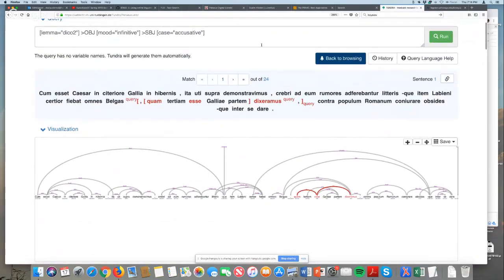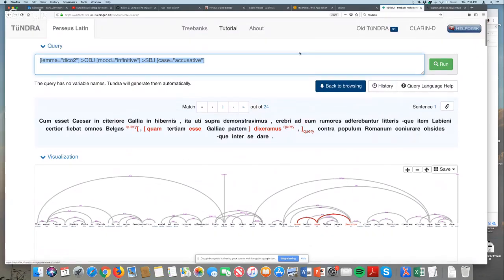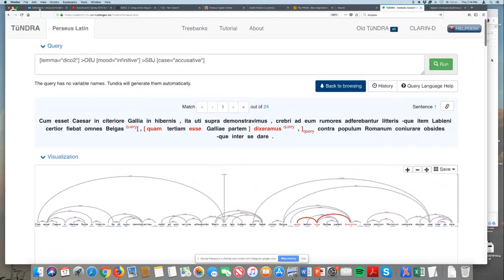You can play around and find different sorts of structures, but you need to know how the tree banks are done in each corpus. For example, if you take the PROIEL Latin corpus and copy and paste the same search query, it would not work because the tree banking system is slightly different there. Each corpus uses its own annotation conventions.